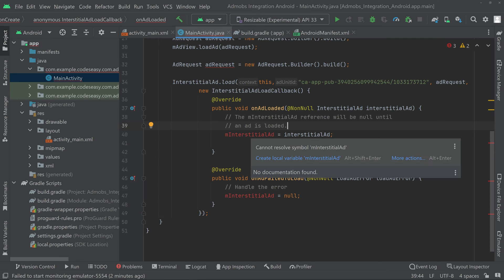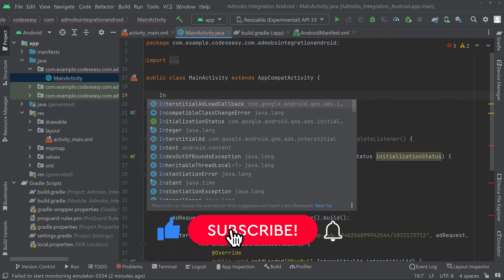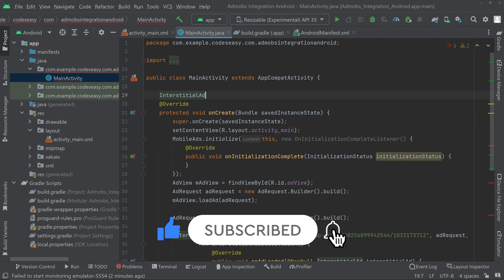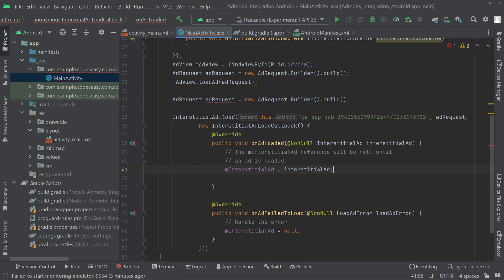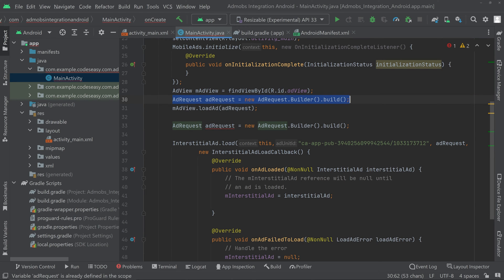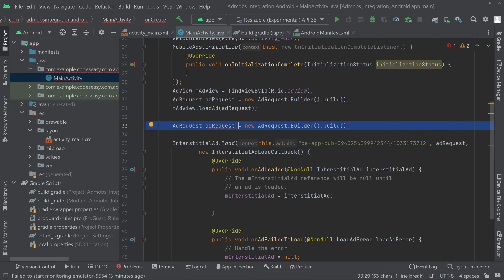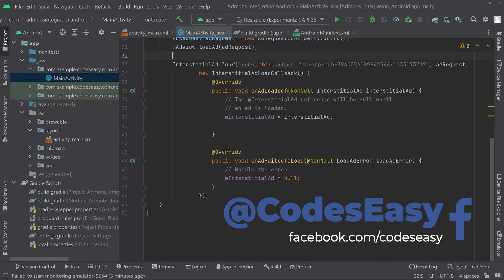To fix that, go to the top of the class and declare an InterstitialAd variable, then use that object name. This will solve the issue and you can see the error is resolved. There is also another error because we already created an object of the same type while implementing the banner ad, so we'll remove that duplicate and that's all.